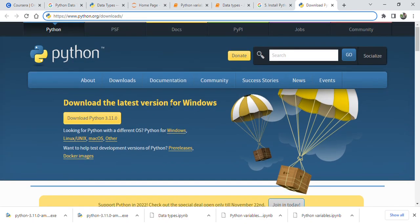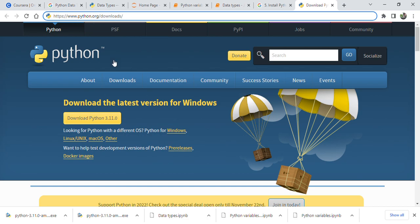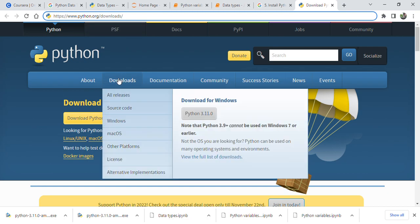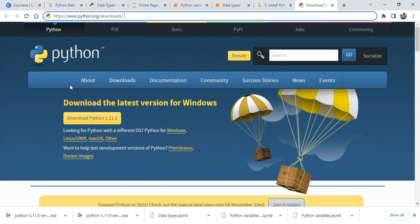Hello friends, in this video let me introduce how to download Python software. This is the web page we have to download from: www.python.org downloads. After clicking this page, we can find...